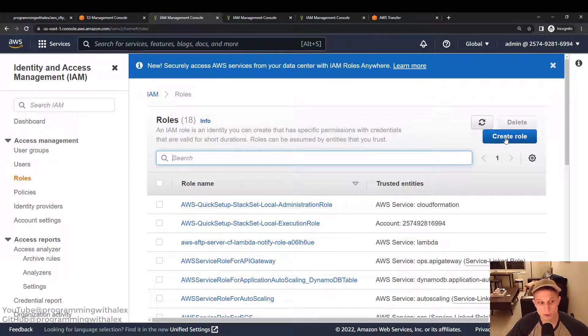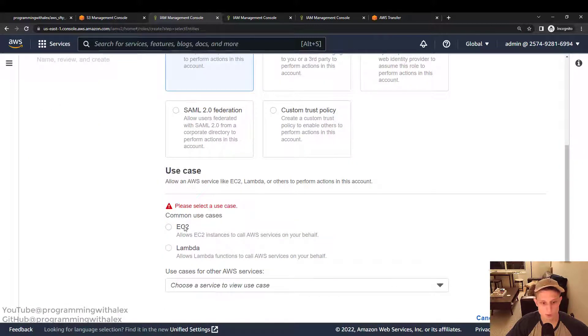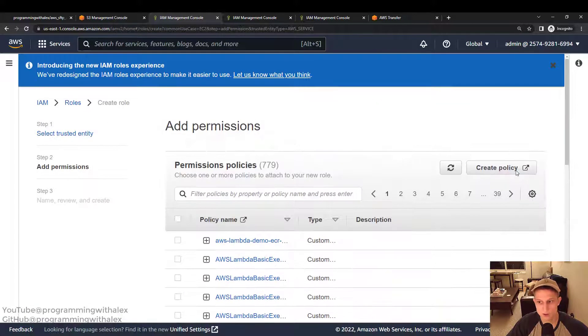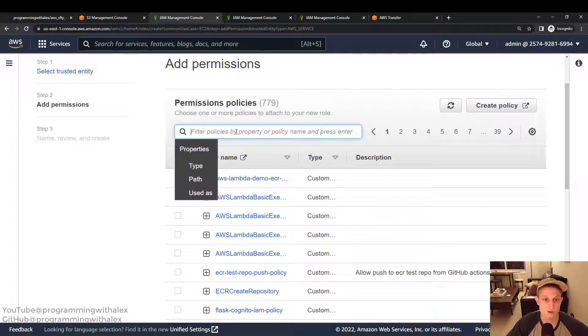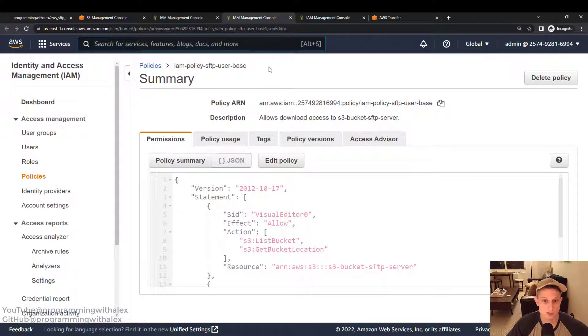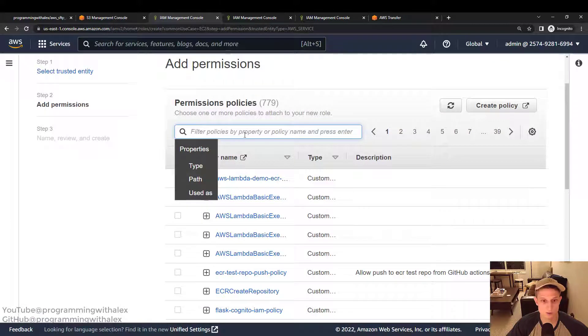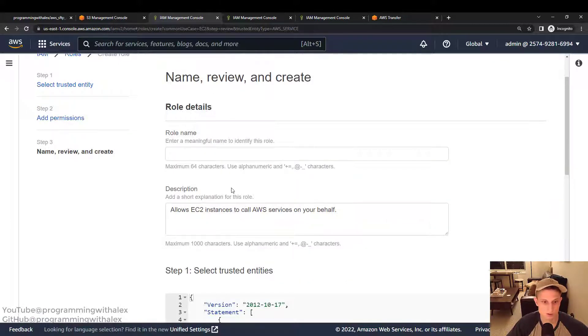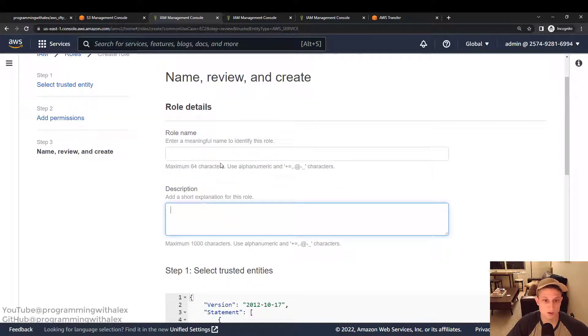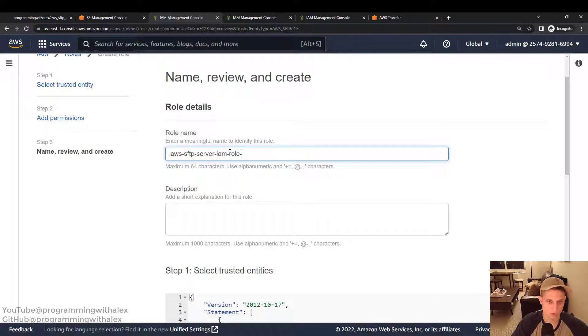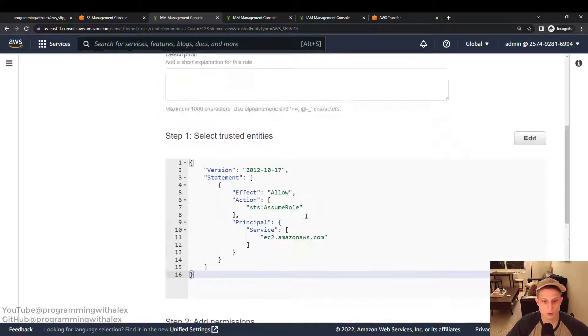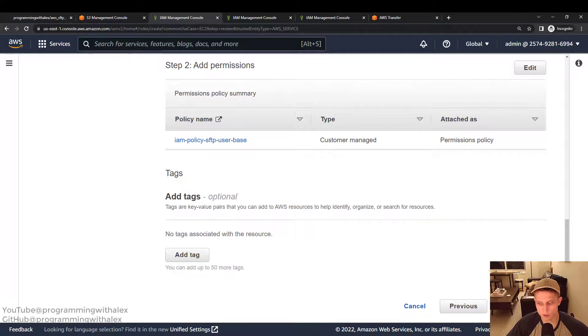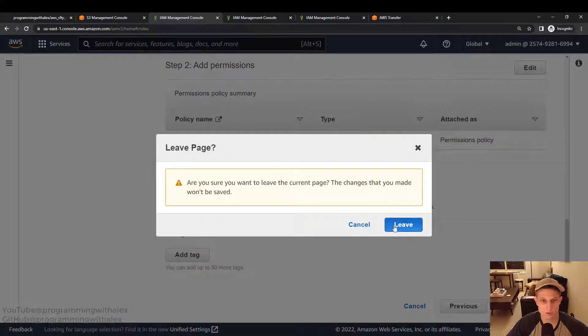Alright. So you've created the policies. Now you can create the roles that will use those policies. So we have our roles. We click create role. We can pick whatever we want. We just click EC2 for now. Click next. And then we can search for our policy up here. You're going to type in whatever policy you named in the previous section we just did. So I go back to my console. Here's the name for my IAM policy for base users. I'm going to paste it here. Click enter. This. I click next. I don't need a description. You can add one if you want. Then AWS SFTP server IAM role base. We're going to edit this after we create it. So we're going to keep going. Create role. I already have mine created.